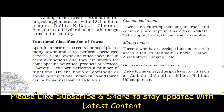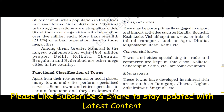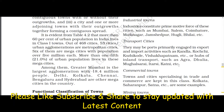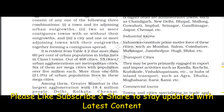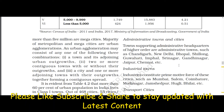Mining towns have developed in mineral-rich areas such as Raniganj, Jharia, and Digboi. Commercial towns specializing in trade and commerce include Kolkata and Saharanpur. Transport cities engaged in export and import activities include Kandla, Kochi, and Vishakhapatnam. Industrial towns with a dominance of industries include Mumbai, Coimbatore, and Modinagar. Administrative towns supporting administrative headquarters include Chandigarh, New Delhi, and Bhopal.